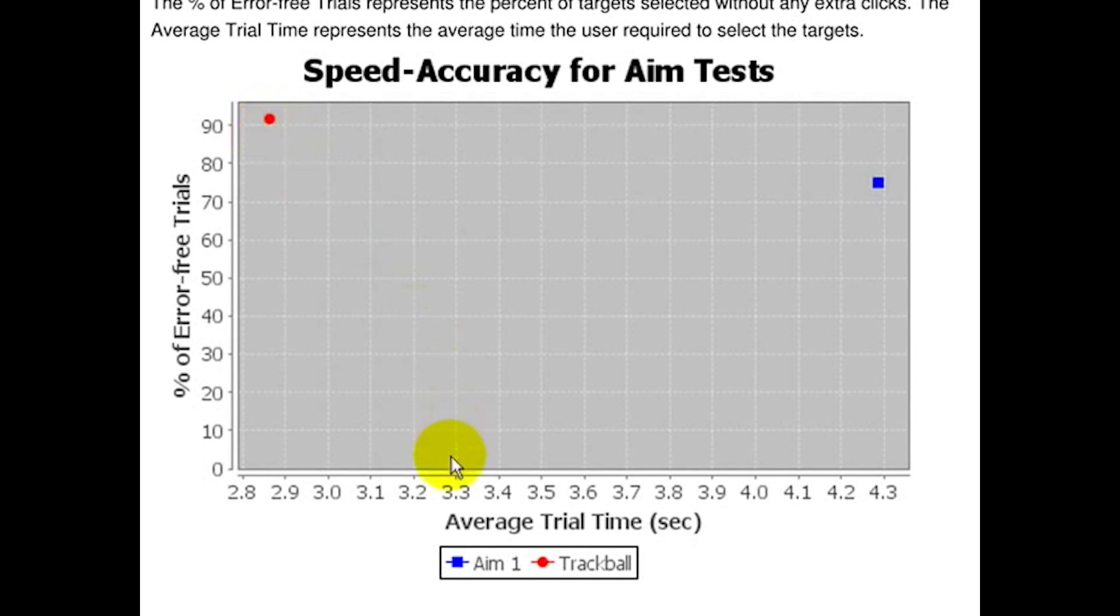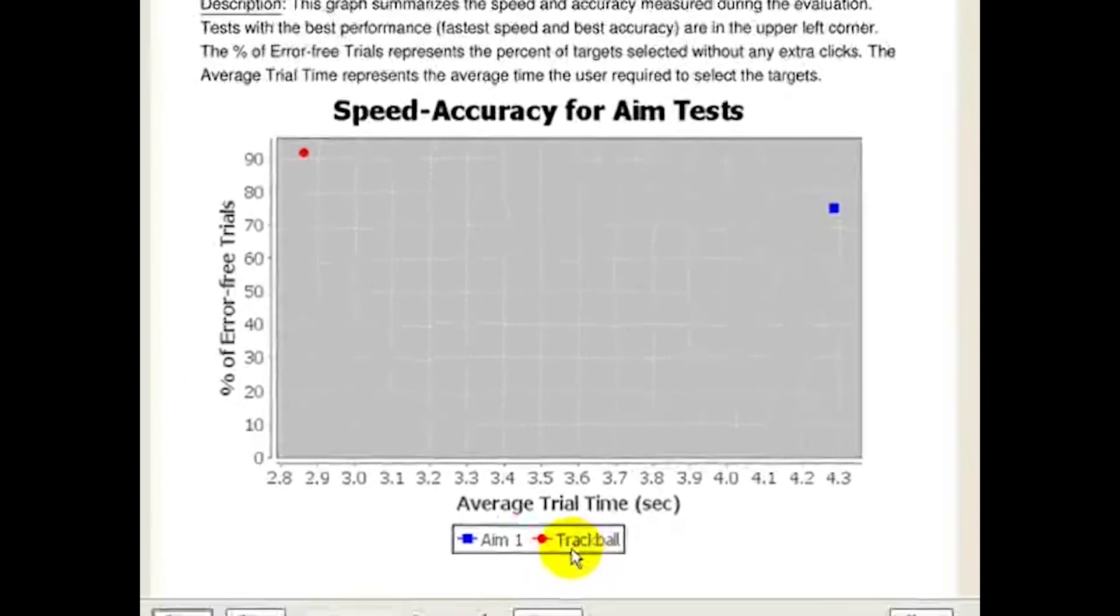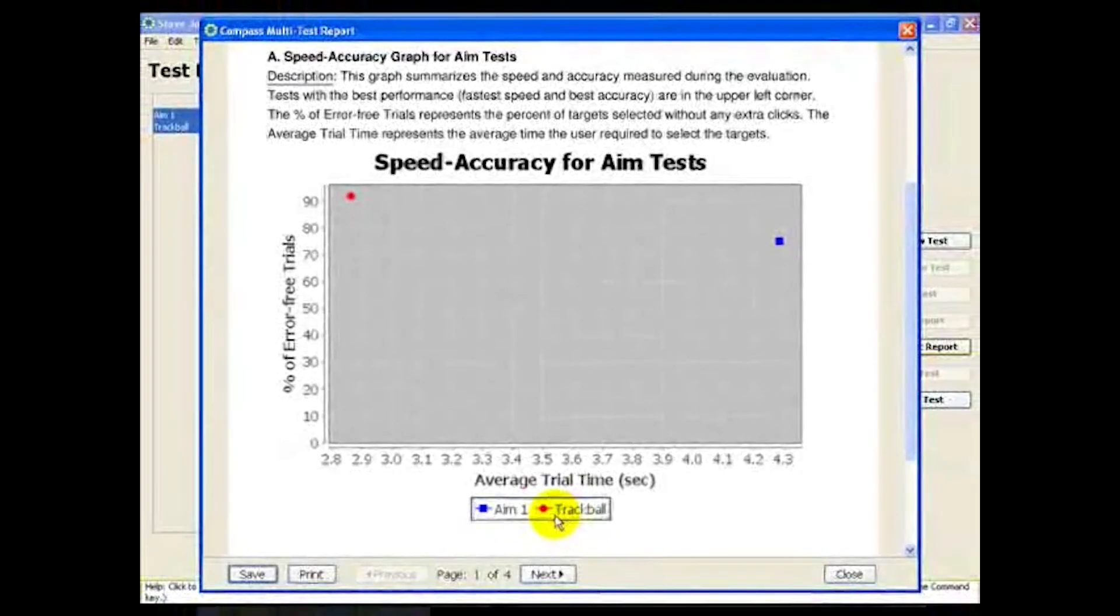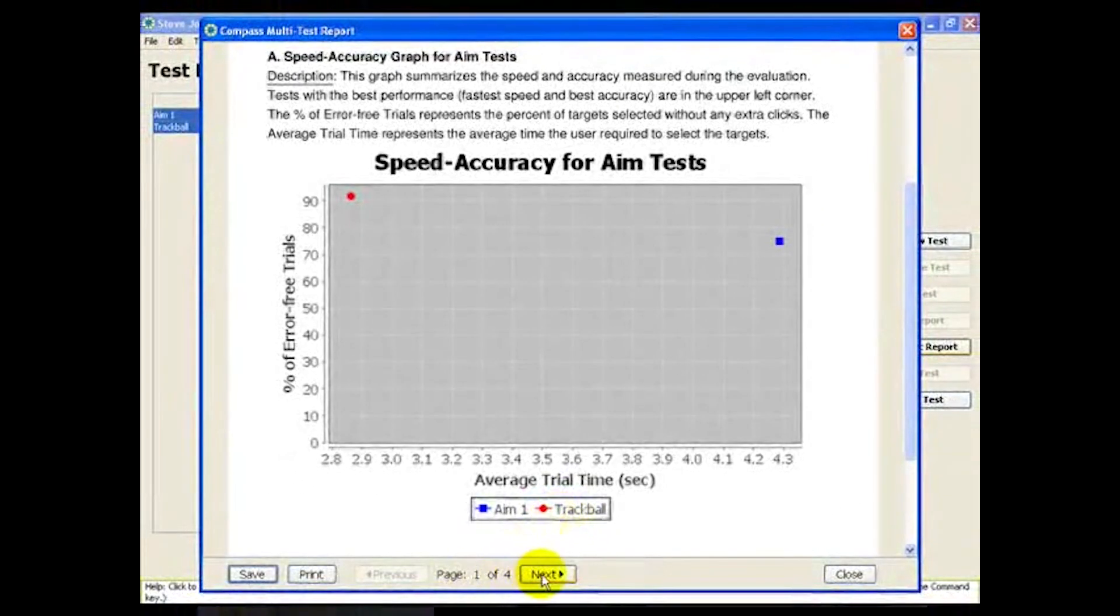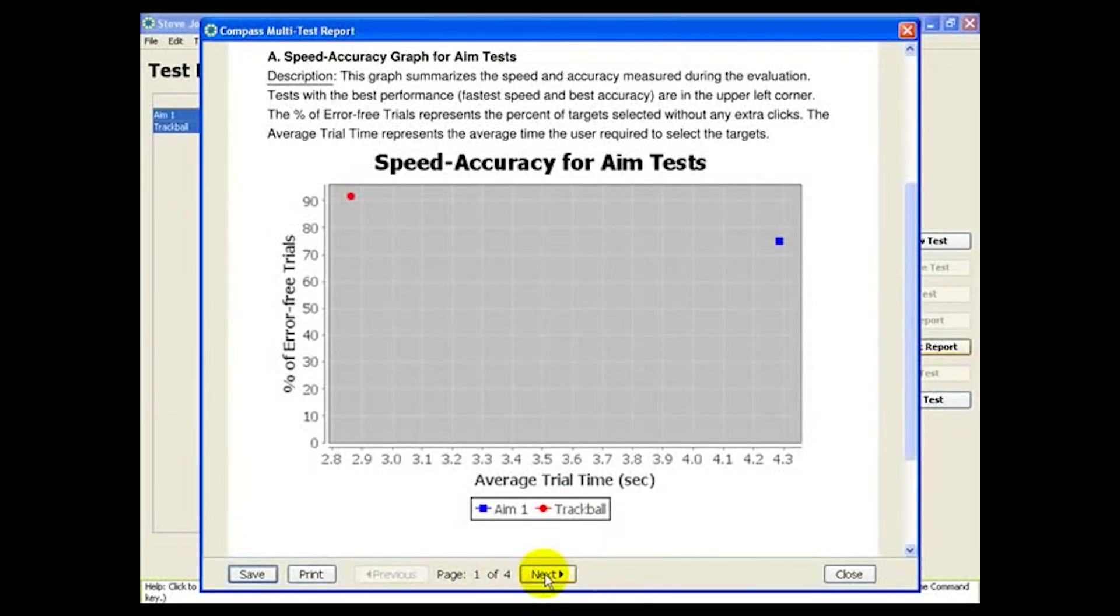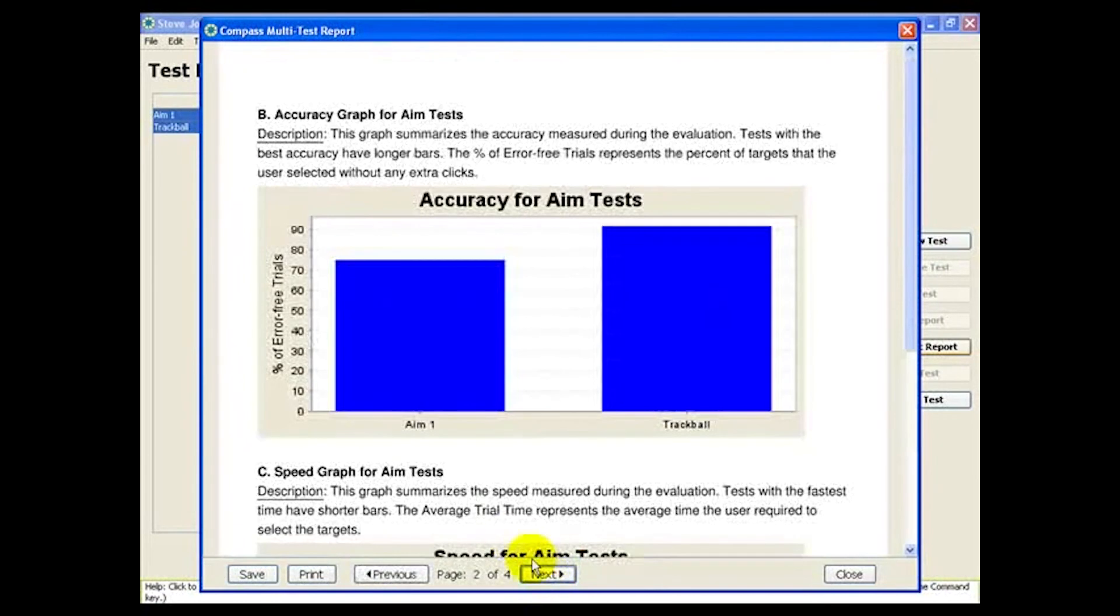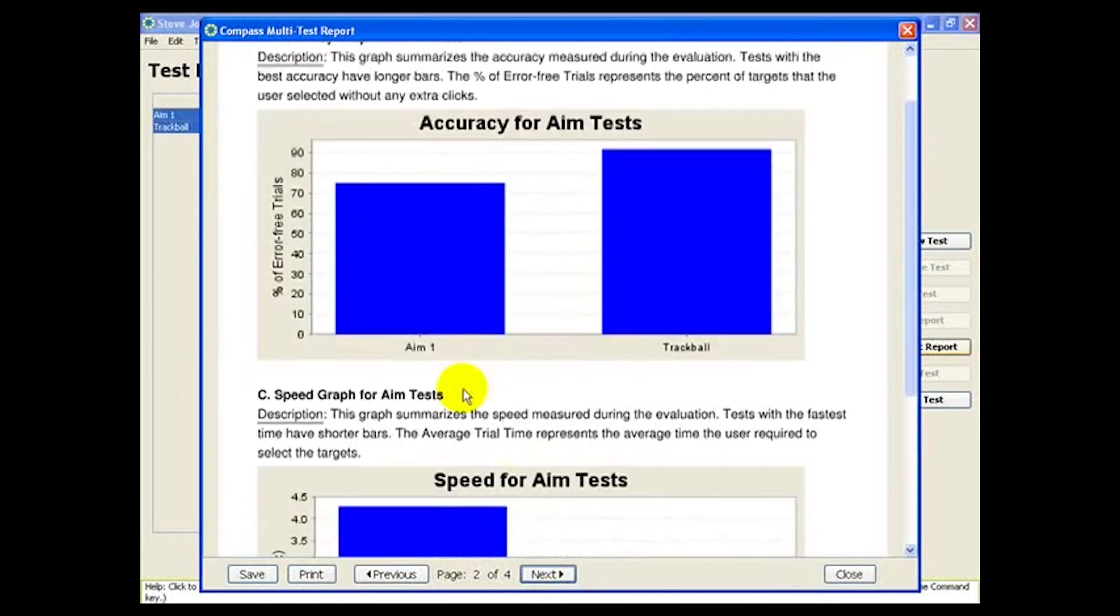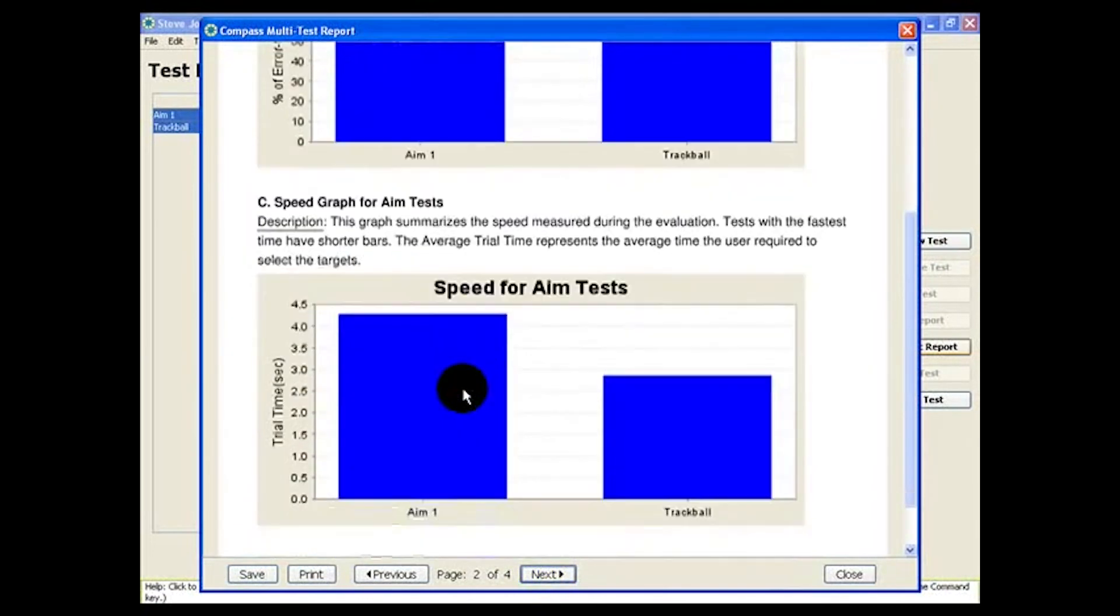If you want to change the test names, you can do that when you configure the tests initially, or in the single test report screen. The remaining two graphs on the report show accuracy and speed separately.